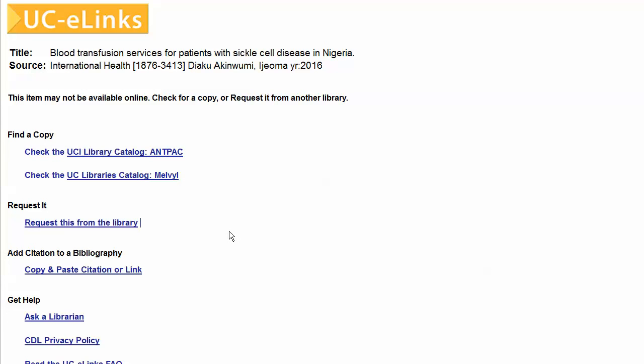If the UCI libraries do not own the journal in any format, you may request a copy through the interlibrary loan service by clicking on 'Request this from the library.' You will need your library account number in order to complete the request.